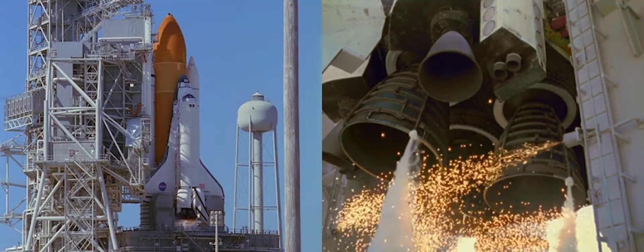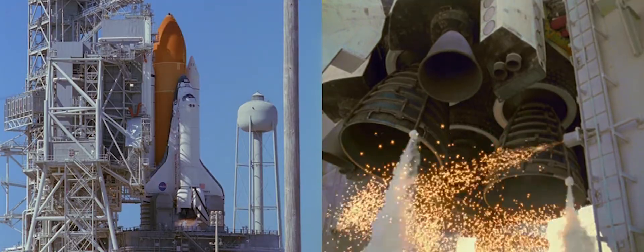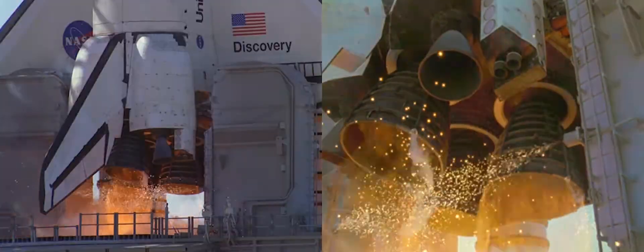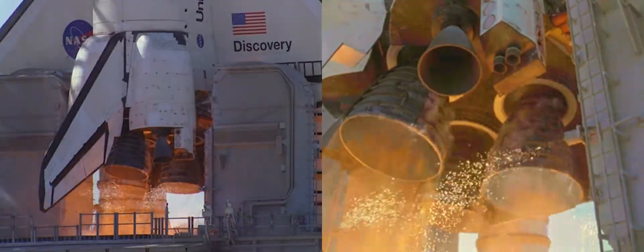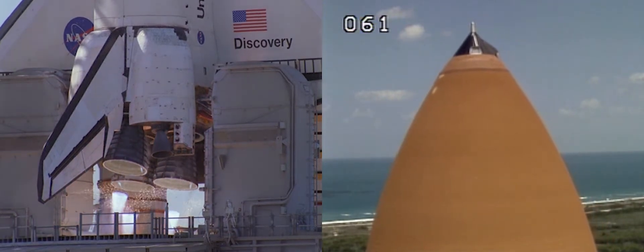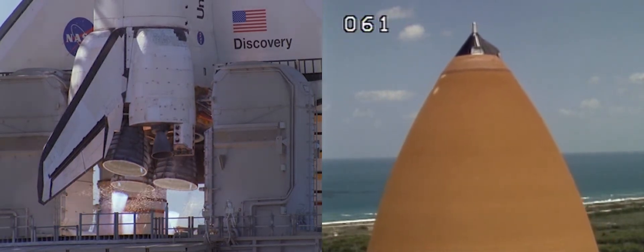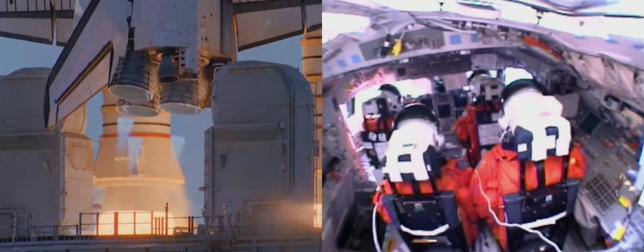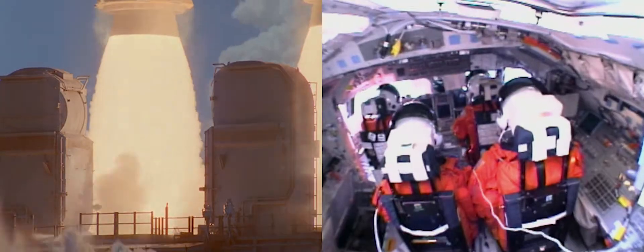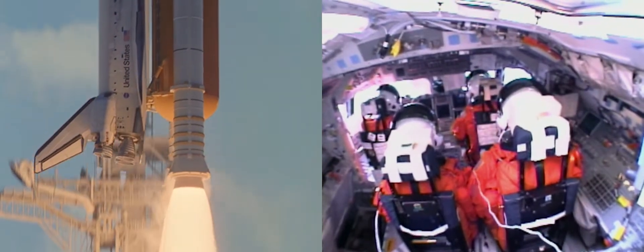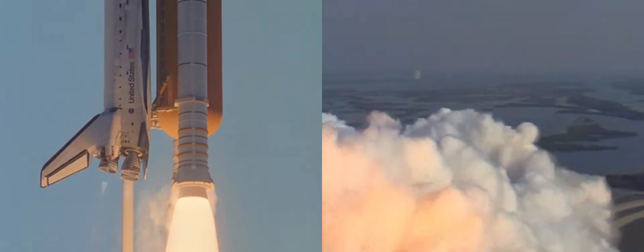GLS is go for main engine start. Lift off confirmed. Copy lift off.